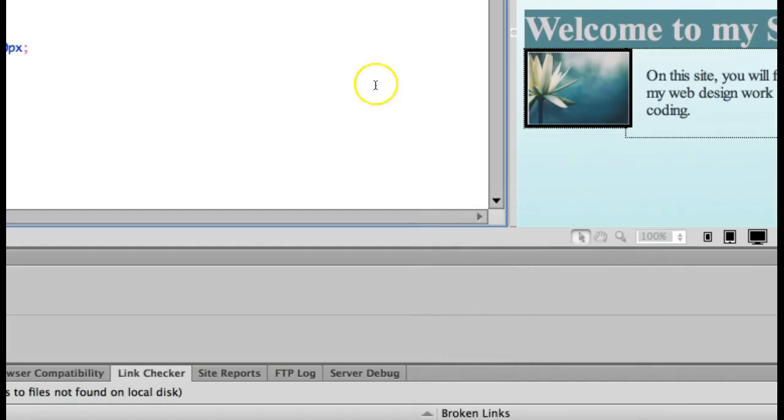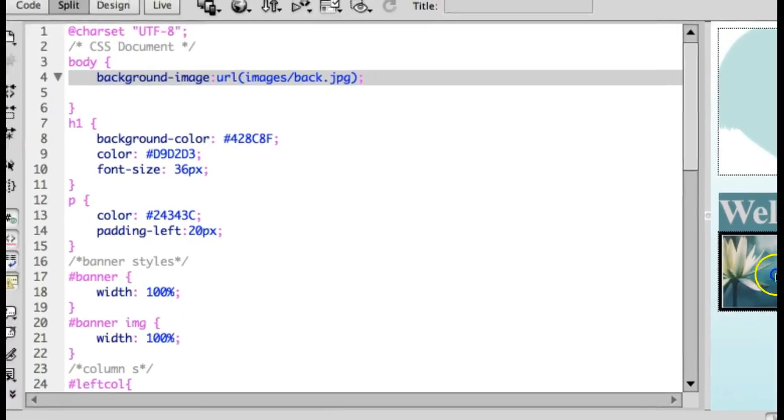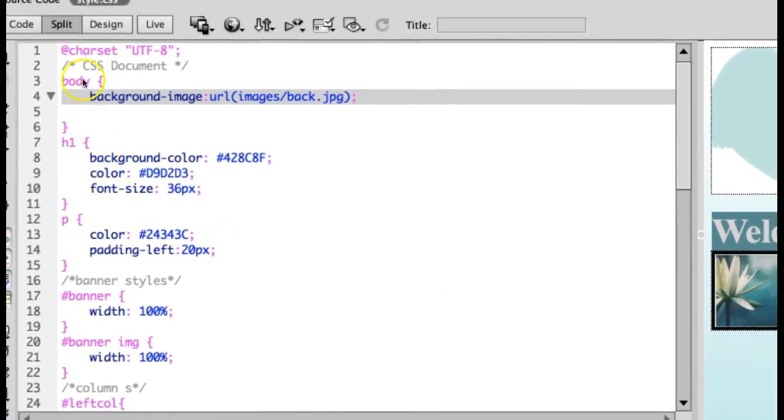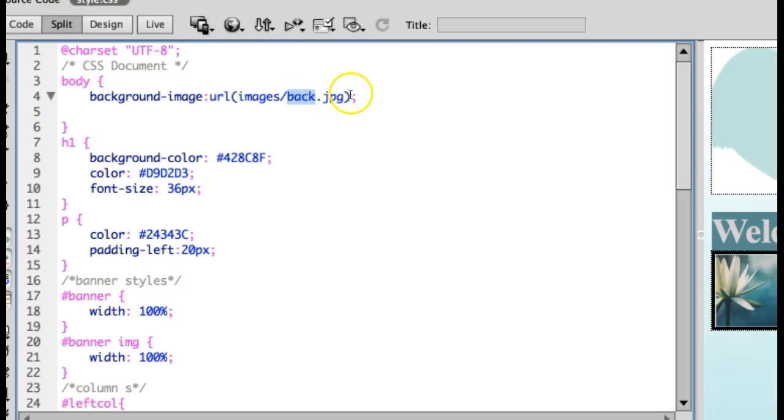Now let's head back to our style sheet and let's add that. We want it to fill the entire page, so our selector is going to be body. You're going to do background-image. Images is the folder it should be in, and then you're going to put whatever you named the picture. I named mine back, and it was a JPEG. And you'll notice that it did show up.